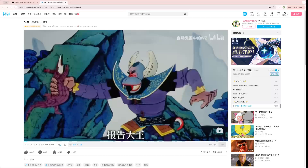Hey everyone, welcome back to the channel. A lot of people asked how they can download Bilibili videos. For those who don't know, Bilibili is the alternative to YouTube in China. So here is a quick video on how you can download a Bilibili video.